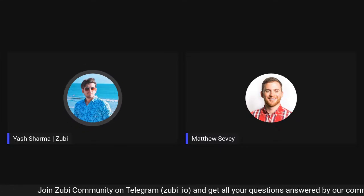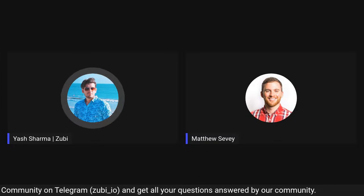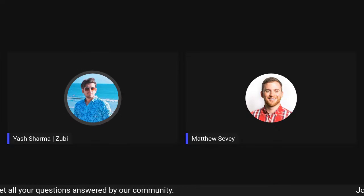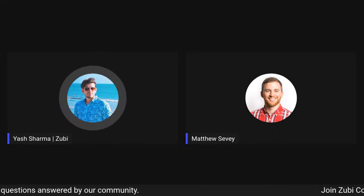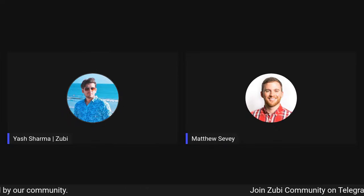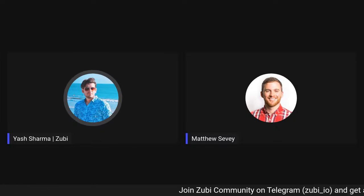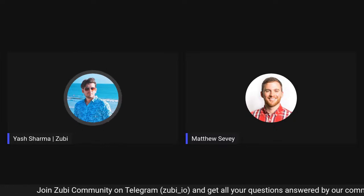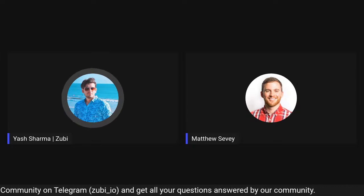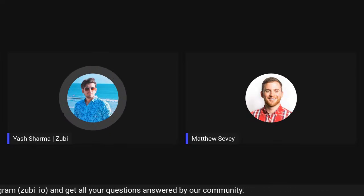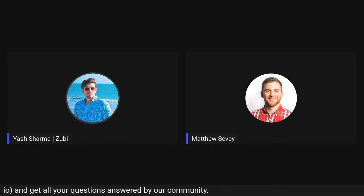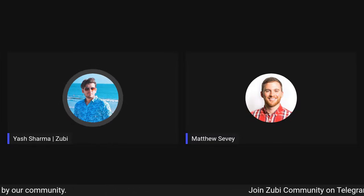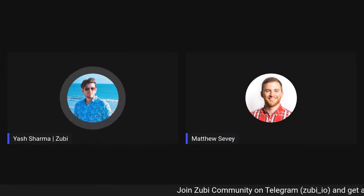We are back again to take you on a journey with emerging technologies. This time we will be deep-diving into Web3 development on Skynet. This workshop is perfect for anyone interested in blockchain and Web3, or anyone looking to learn something new. No prior Web3 or blockchain experience is needed — Matthew is going to cover each and everything.